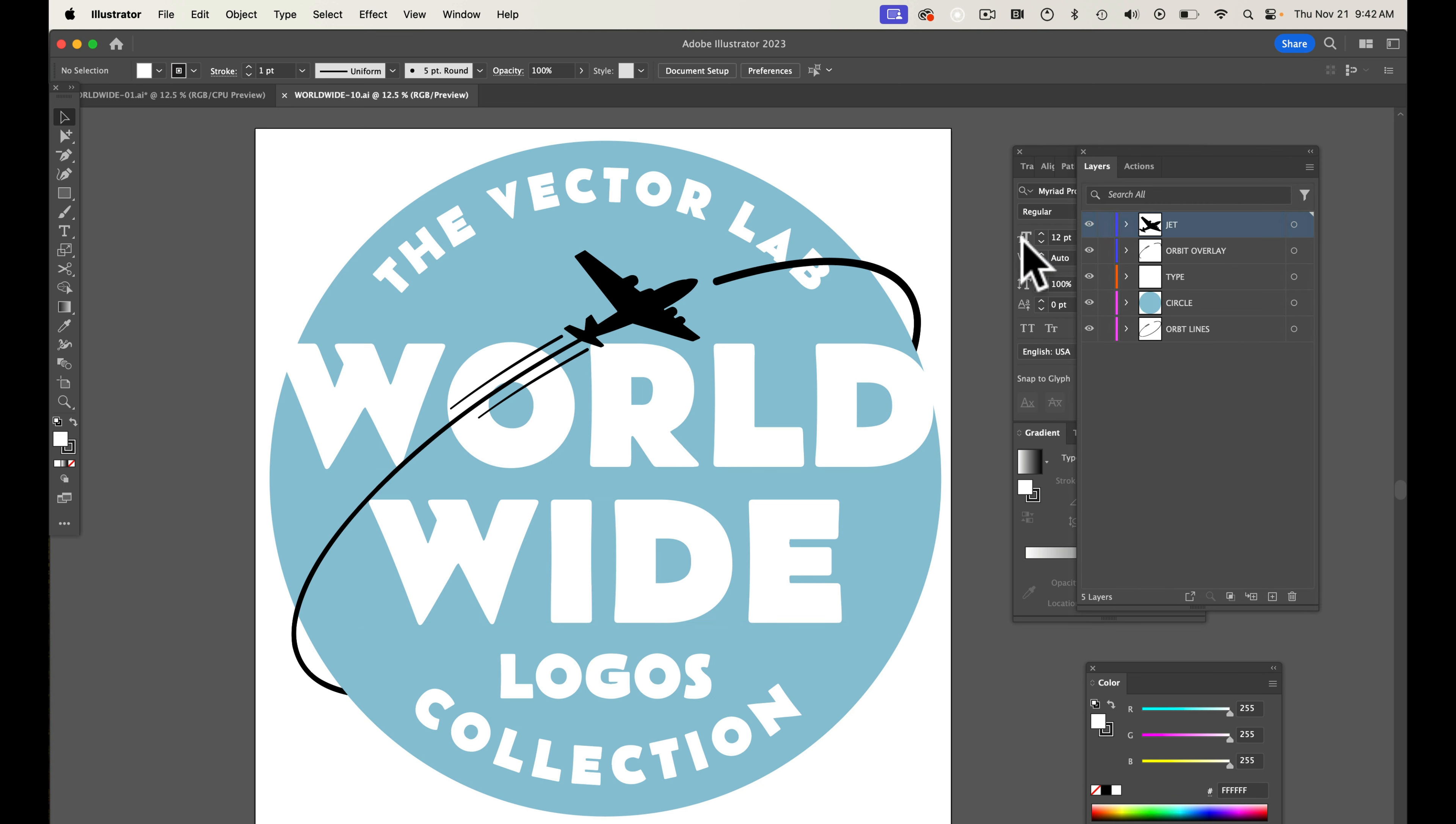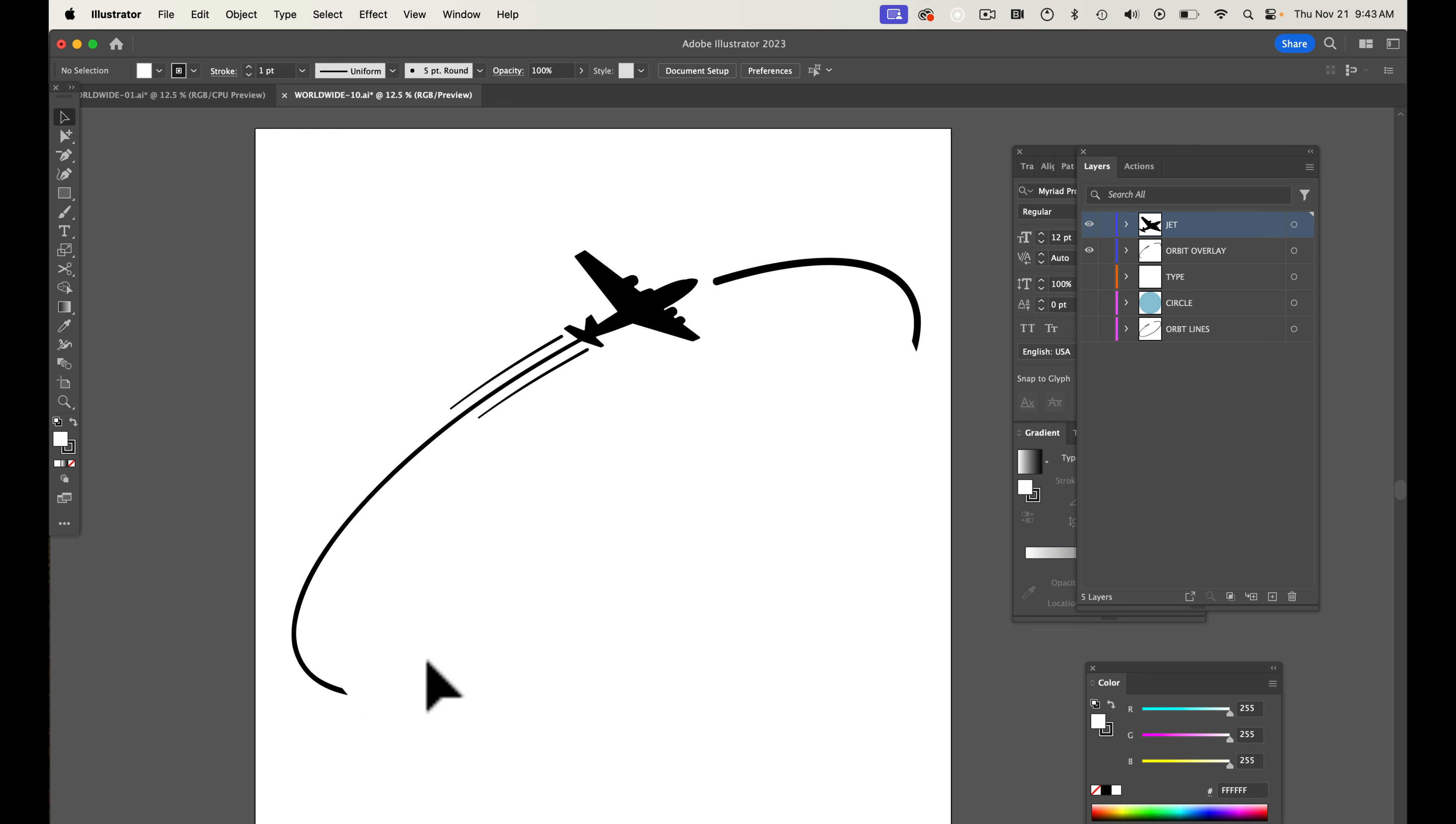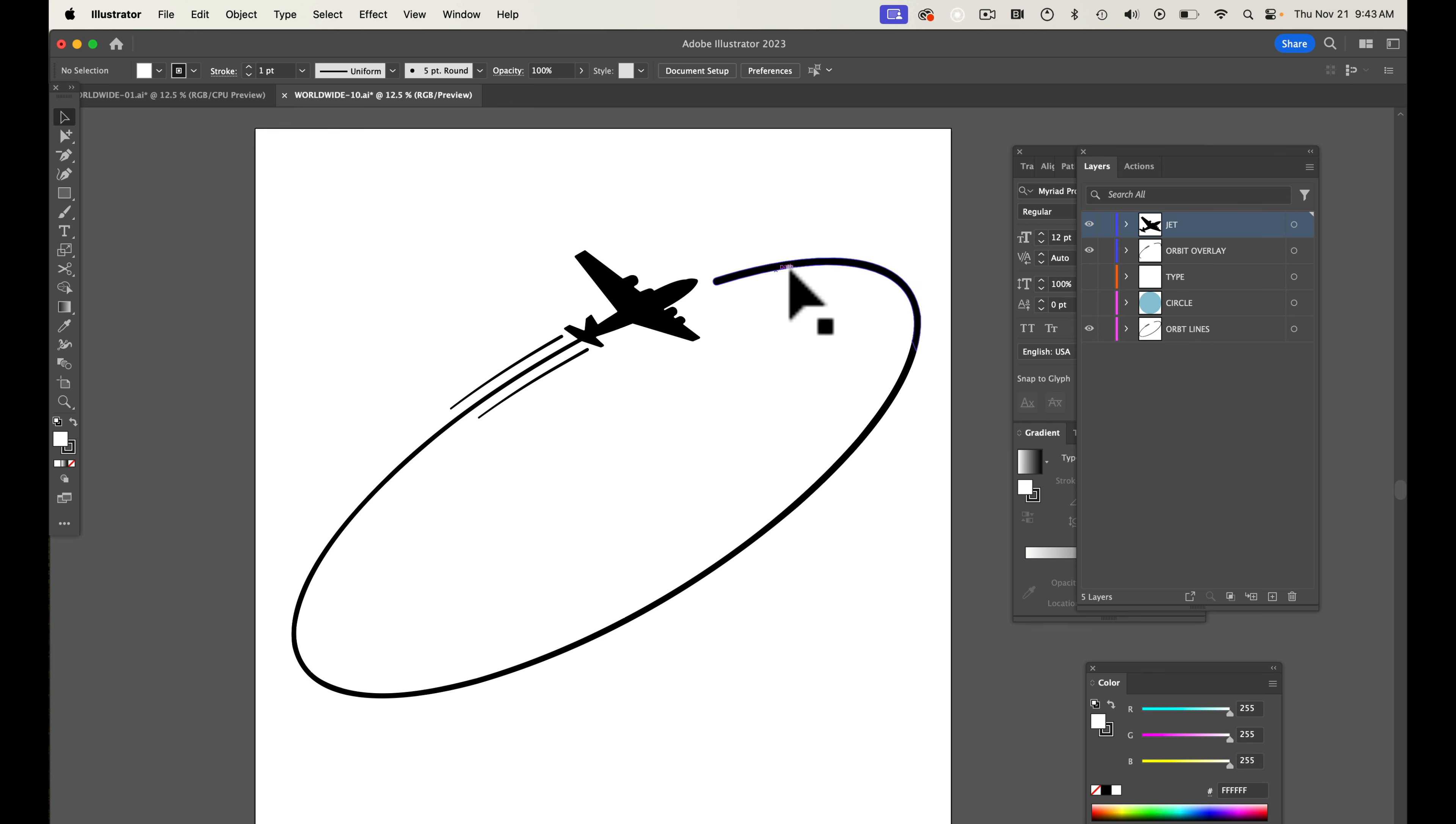The other thing is I don't really do any masking in these templates, which allows you to really change things. For instance, let me just turn off all the layers except for the plane and then the trail, you'll see that it gets cut off right here. But on the bottom, there's actually an orbit line that goes all the way around.